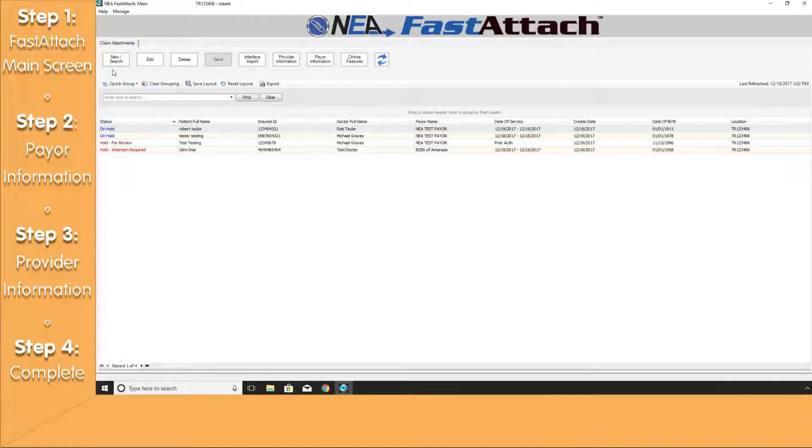Next, we'll have a series of action buttons here at the top of the FastAttach main screen, along with our layout options available to you as well.